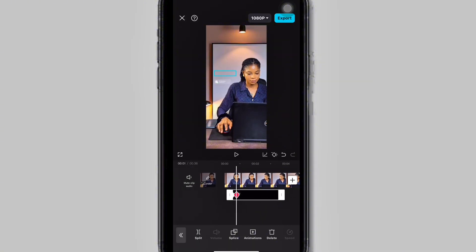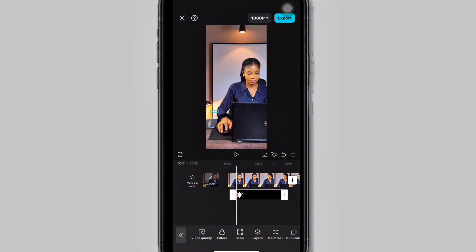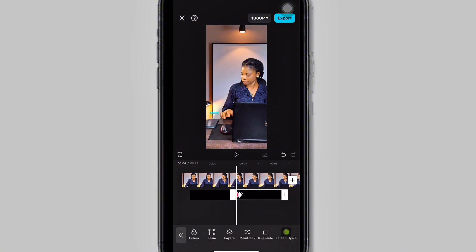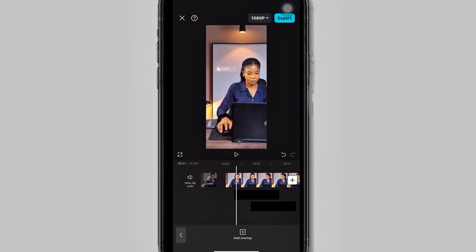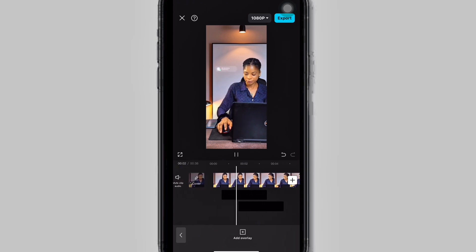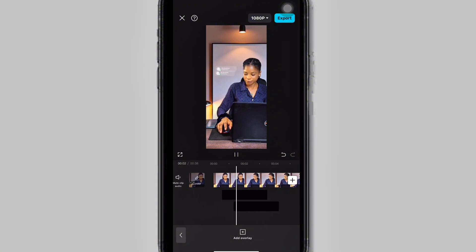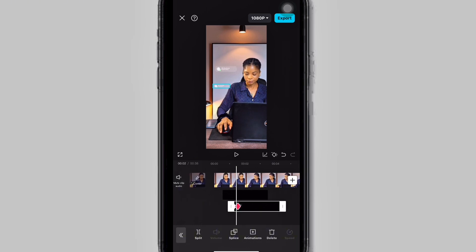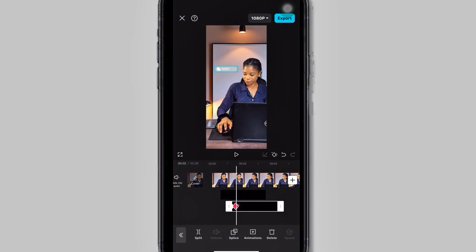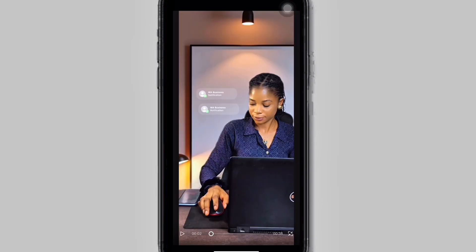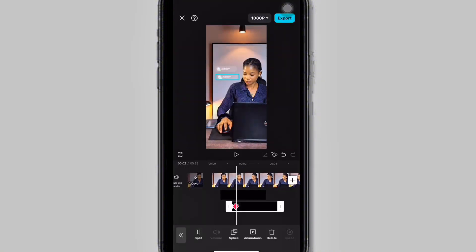The second thing I want to do is duplicate this notification because I want to receive two notifications. Click on the notification, scroll to the right, and click on Duplicate. Drag the duplicated notification below the first one — we will keep the same keyframe and the same animation. Drag it so that immediately the first one pops up, the second one pops up as well. Click on the second notification, make sure your cursor is on the second keyframe, and drag it down a little bit. Expand your project to check the positioning.